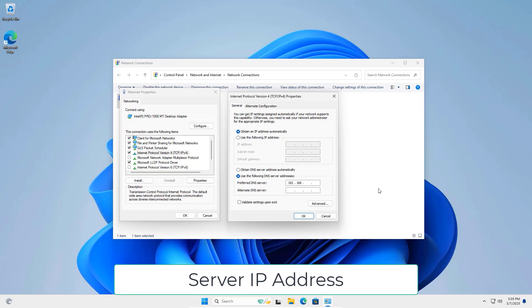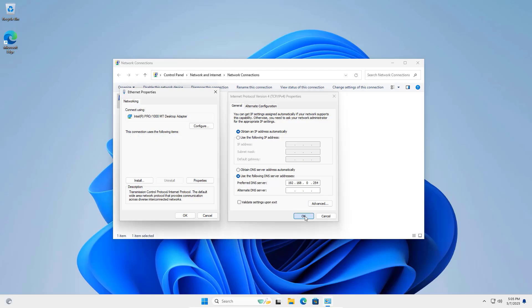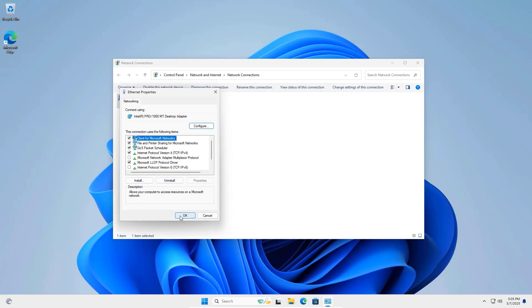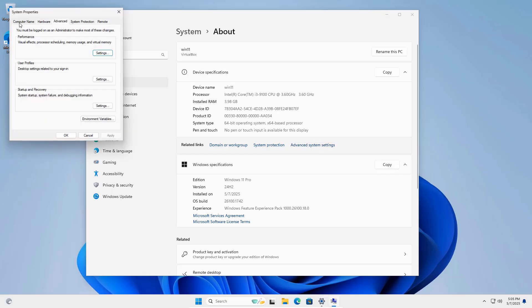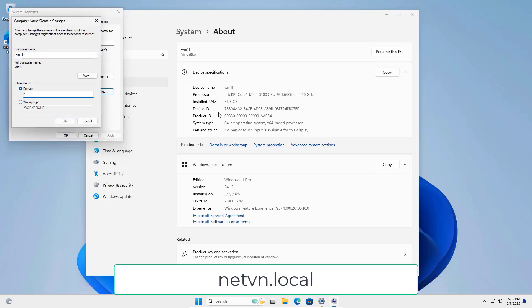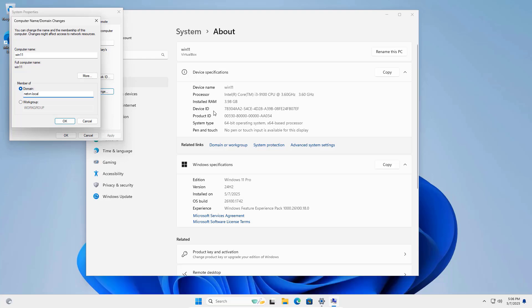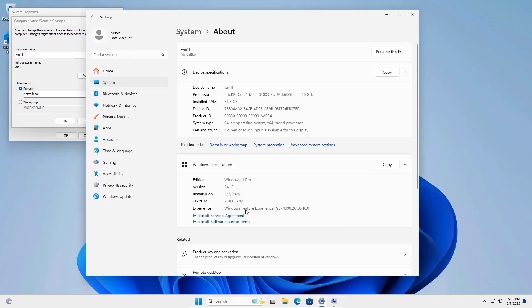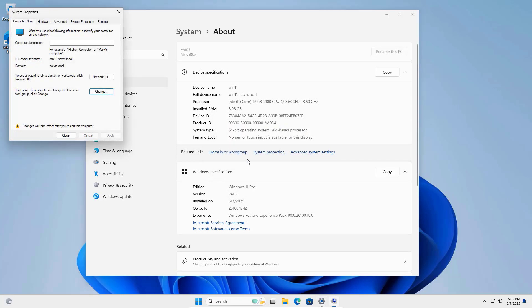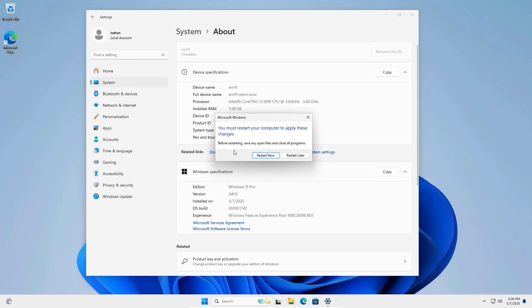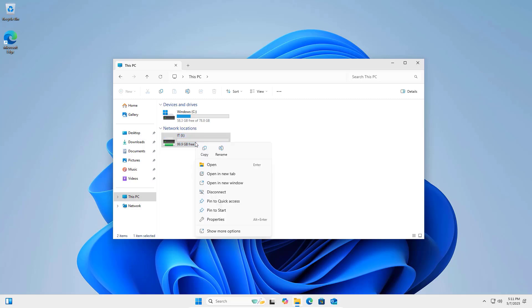I have completed the basic steps to build a file server for a small organization. From here you can build a server with more hard drives, serving more. As you can see on the client there is a network hard drive.